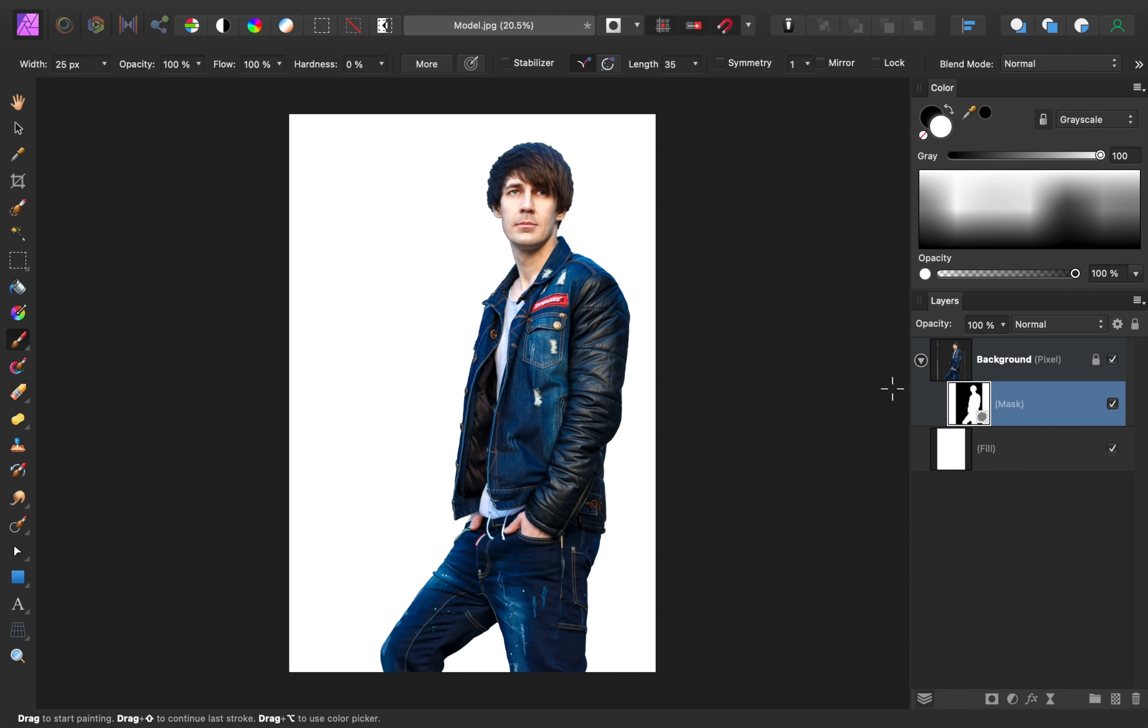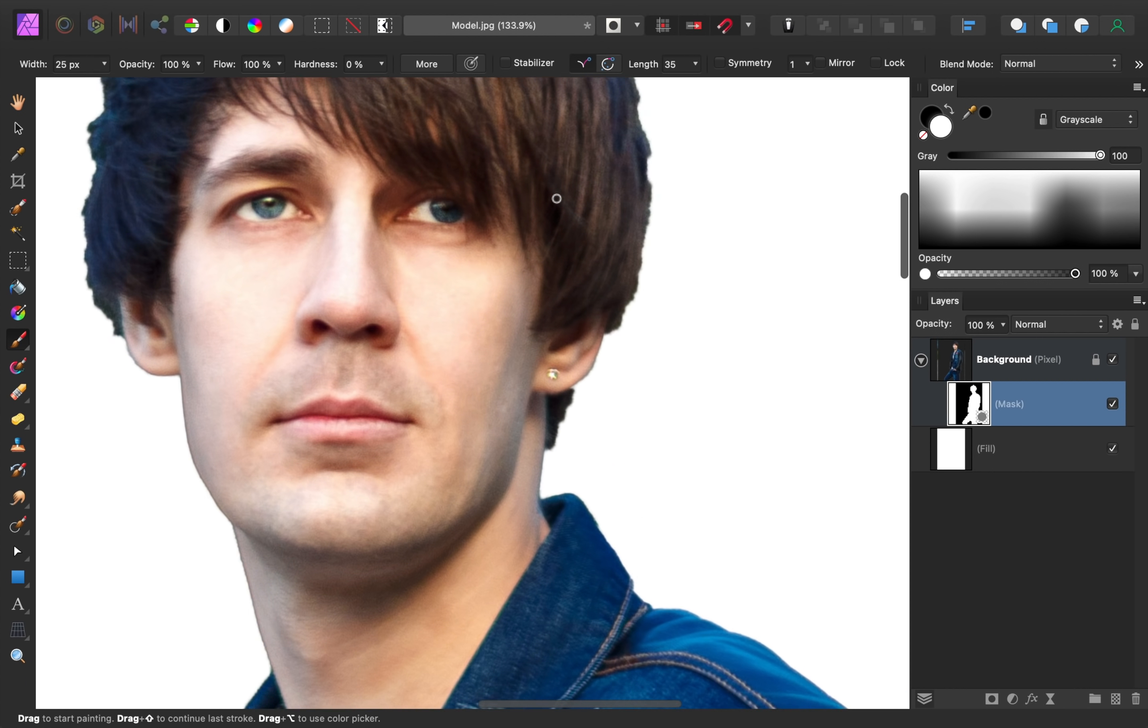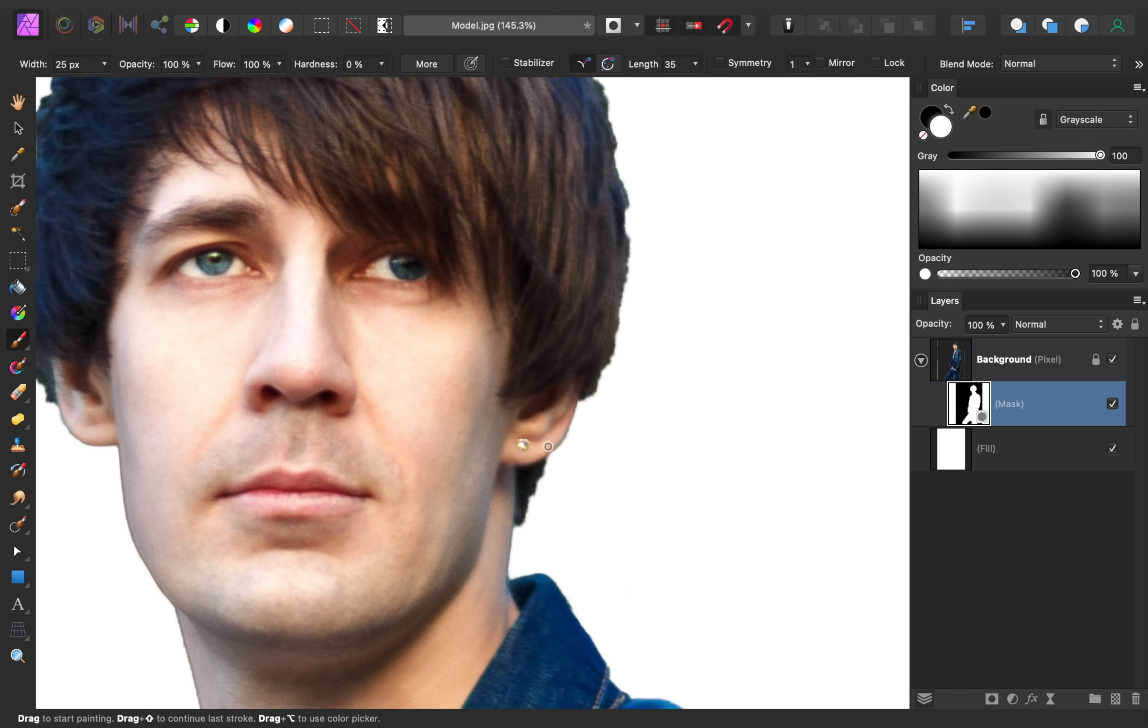Then zoom in and paint over any areas that you missed while making your selection. To help you find any missing spots, you can turn the mask off and on.